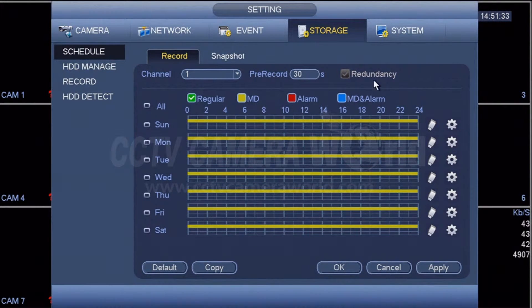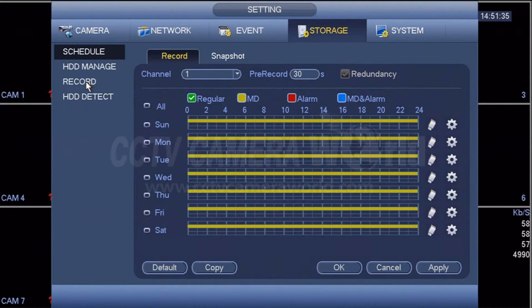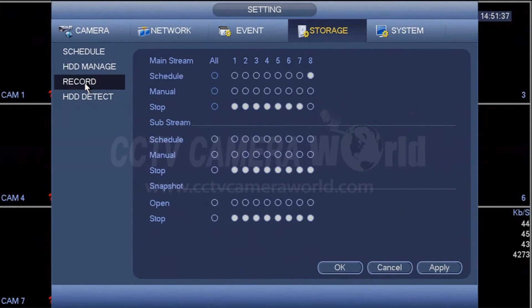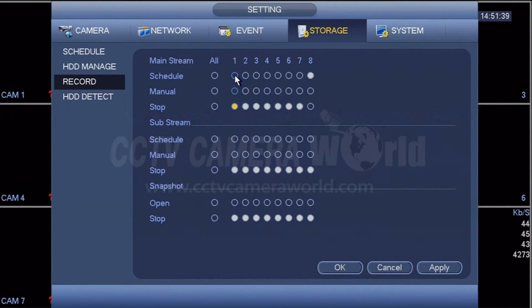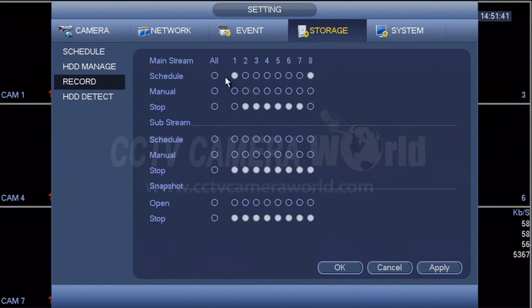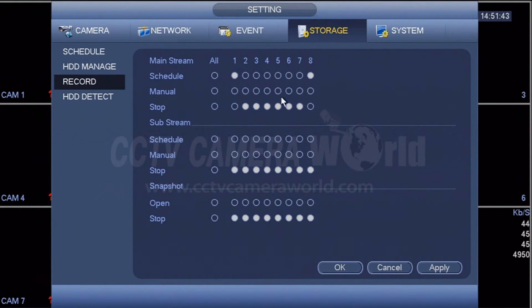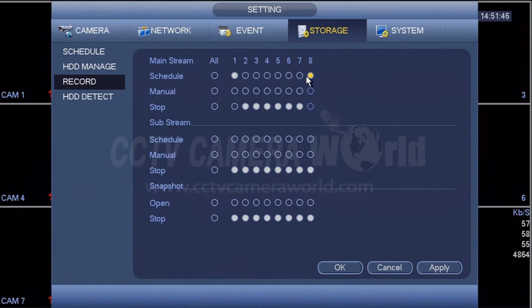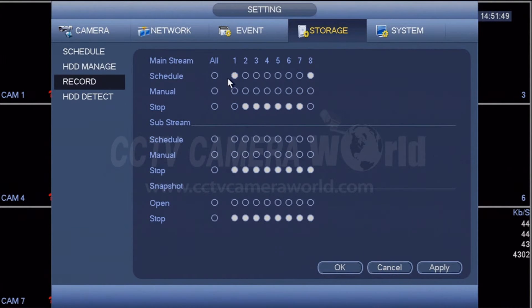The second thing to check is under record. For that channel, make sure that scheduling is selected. So all these other channels, they were stopped, but this channel one and eight scheduling methods are enabled for recording. Hit apply to apply this rule.